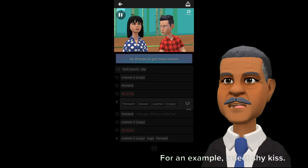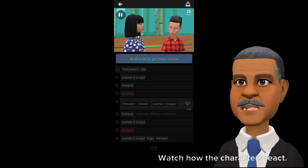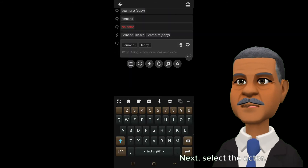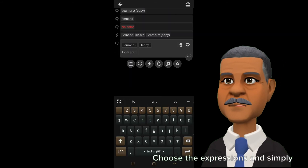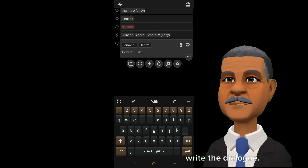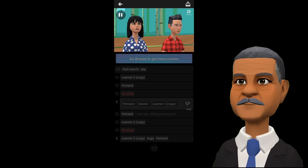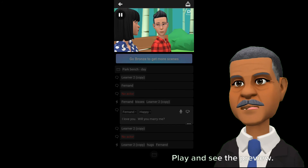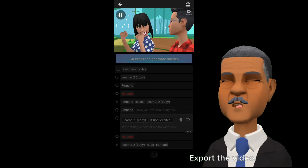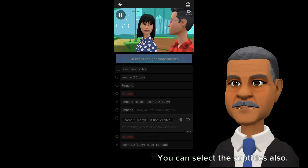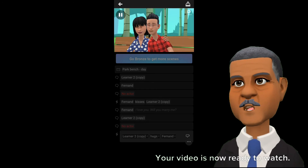For example, select shy kiss and watch how the characters react. Next, select the actor, choose the expressions, and simply write the dialogue — the actor acts accordingly. Play and see the preview. If everything is okay, export the video. You can select subtitles also. Your video is now ready to watch.